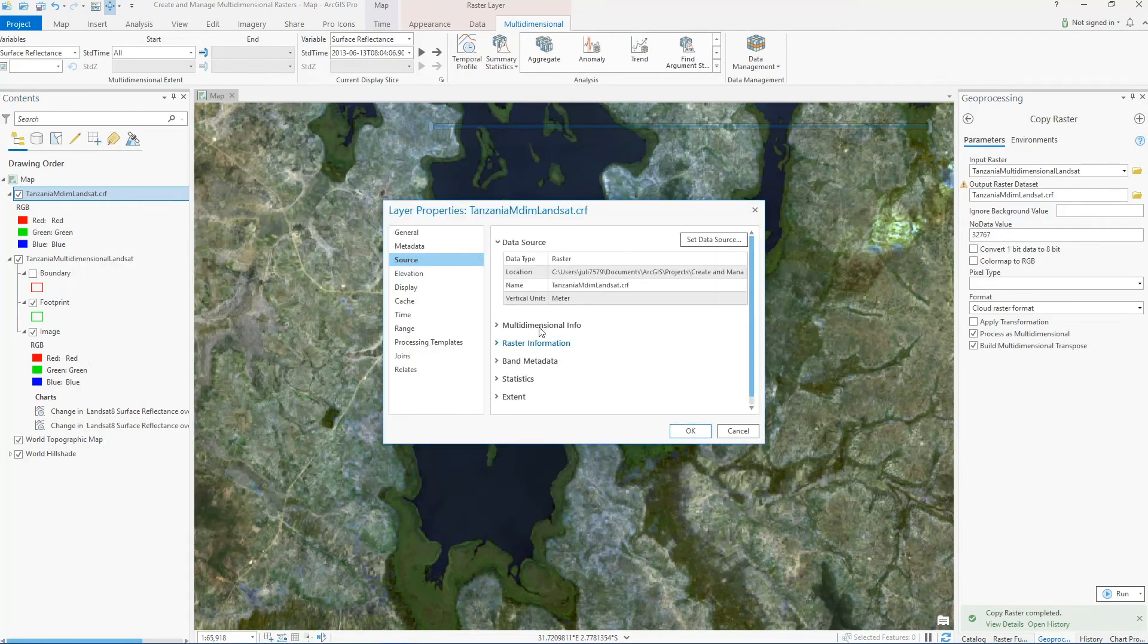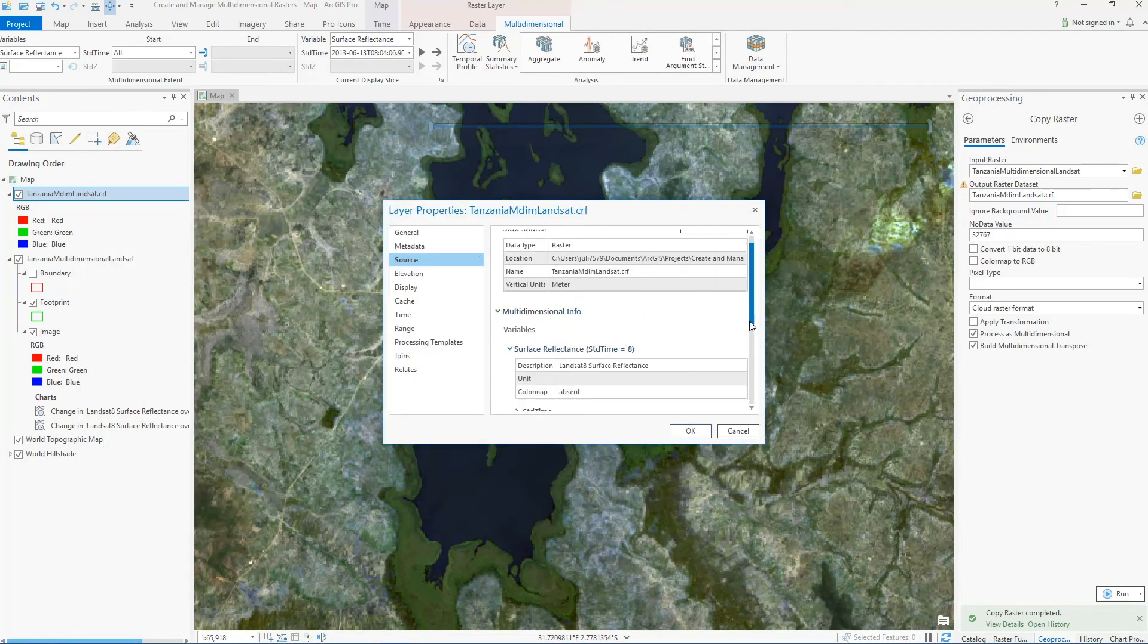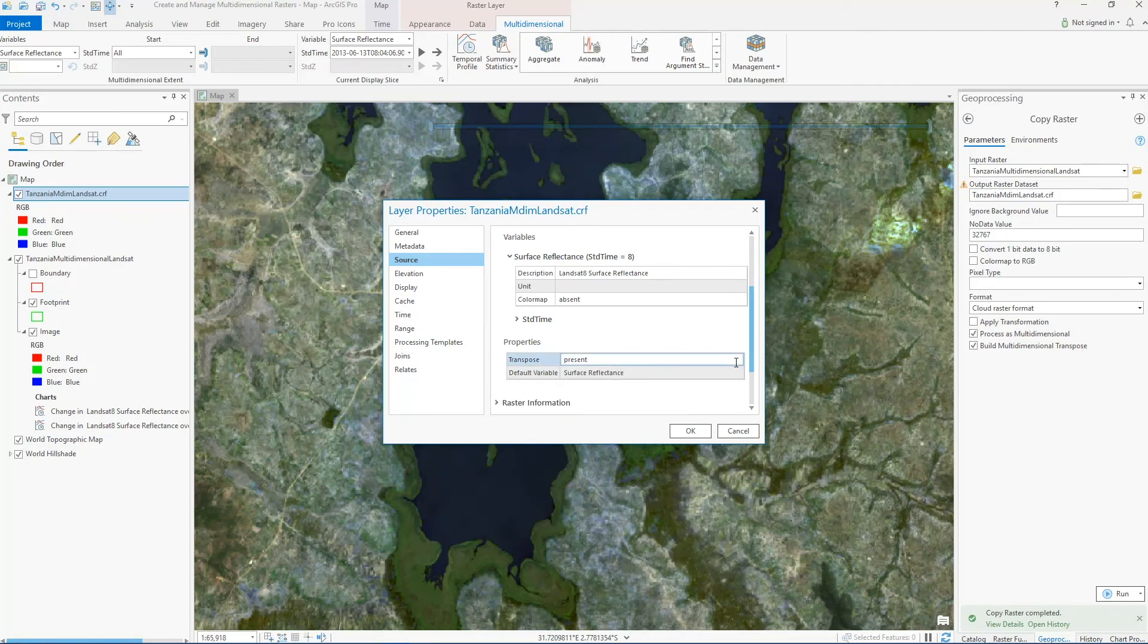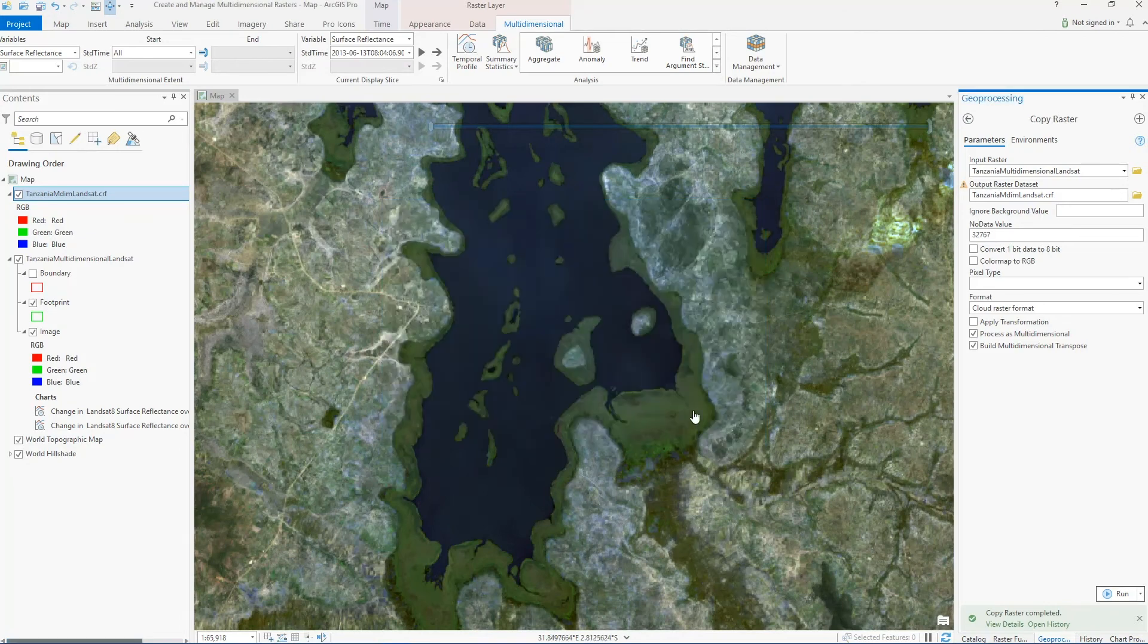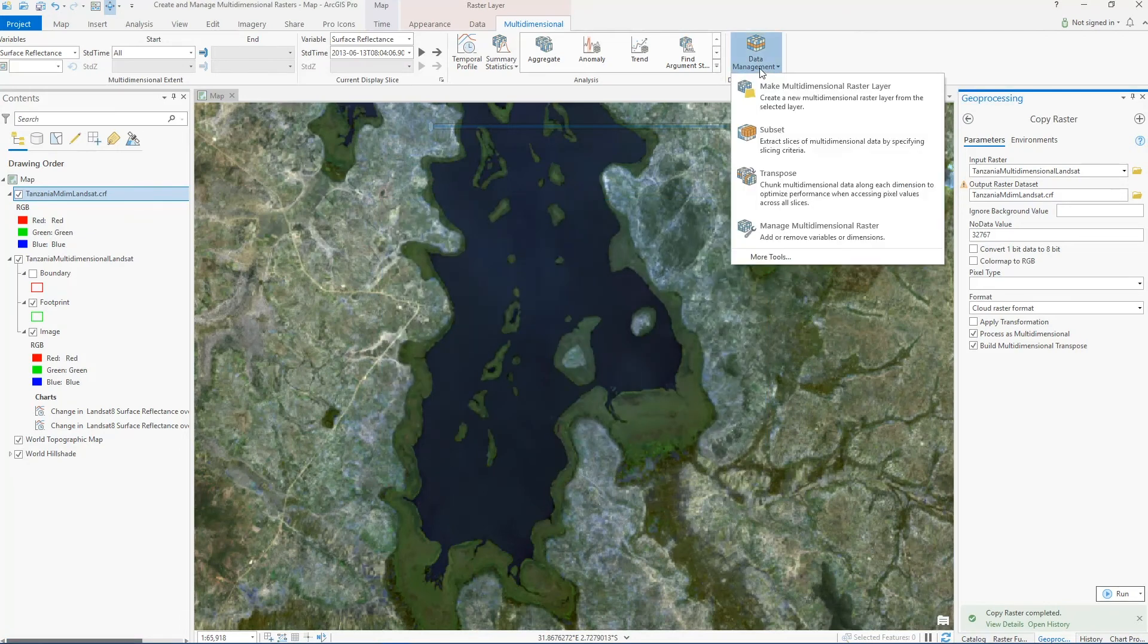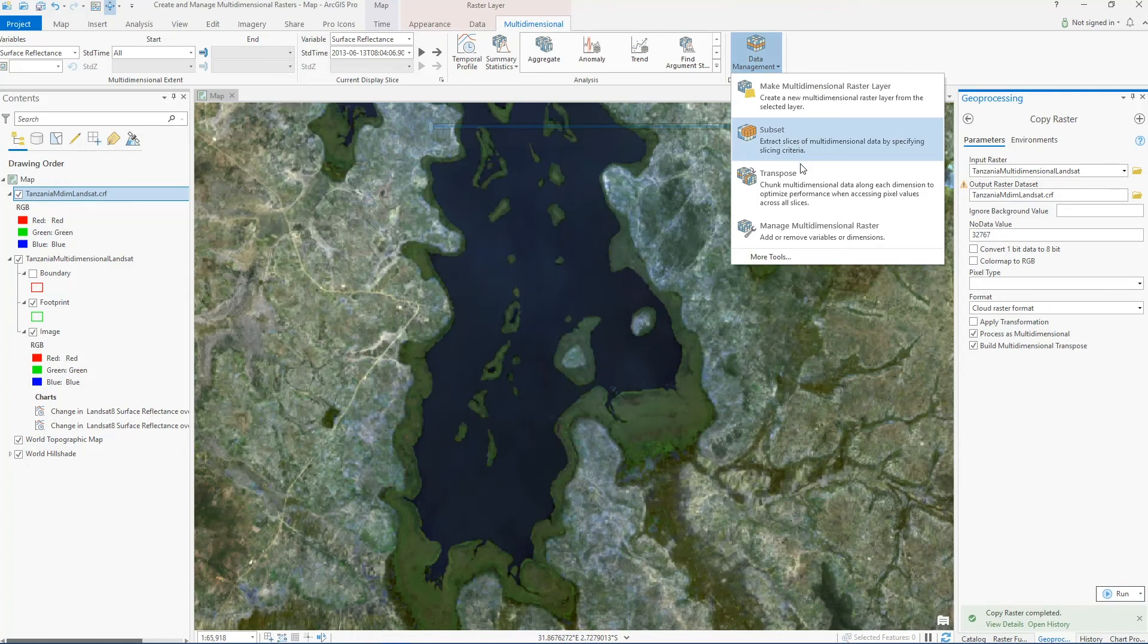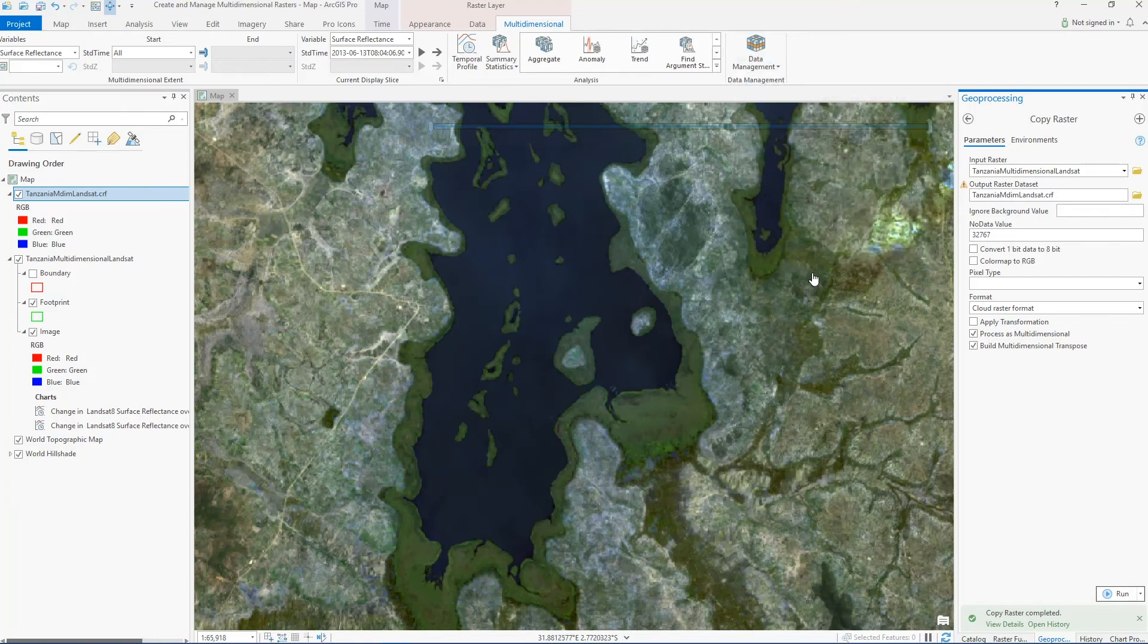When it's done, we have this cloud raster format file that has all of the dimensions and variables of my original dataset. But I also have access to these additional management tools like transpose and manage multi-dimensional rasters. There are a number of other advantages to the cloud raster format, which you can read about in our help documentation.